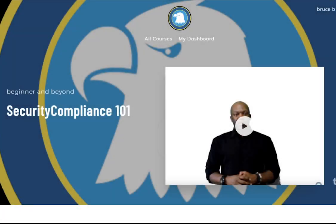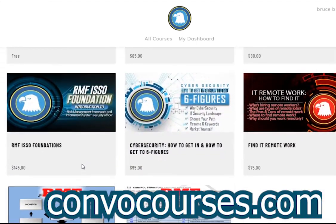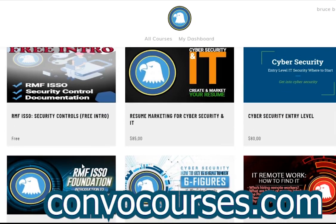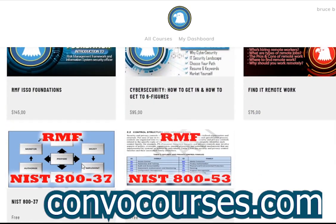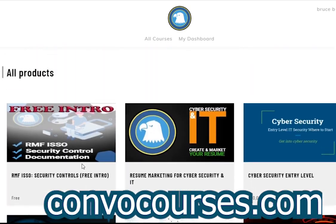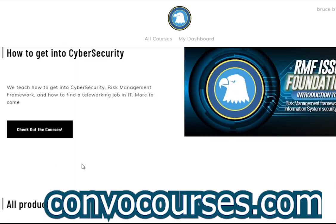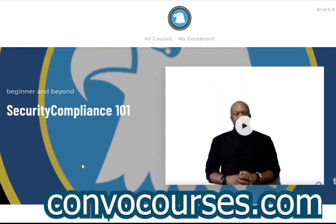If you're interested in learning about cybersecurity, IT, security compliance, risk management framework, or how to advertise yourself in IT and cybersecurity, check us out on convocourses.com. We've got free courses — it's free to sign up, and I'm always releasing new stuff on there.